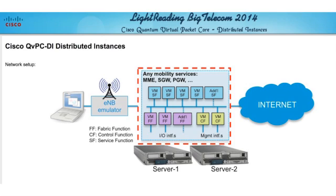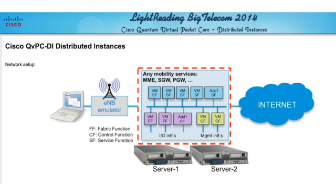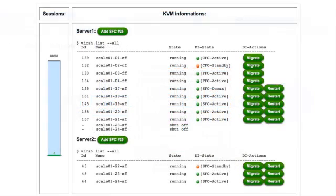The demo features the virtualized packet core which can be configured as a virtualized network function such as a packet gateway or a services gateway or any combination. We're showing various virtual machines which are running various mobility gateway functions which can be created on demand or dynamically.